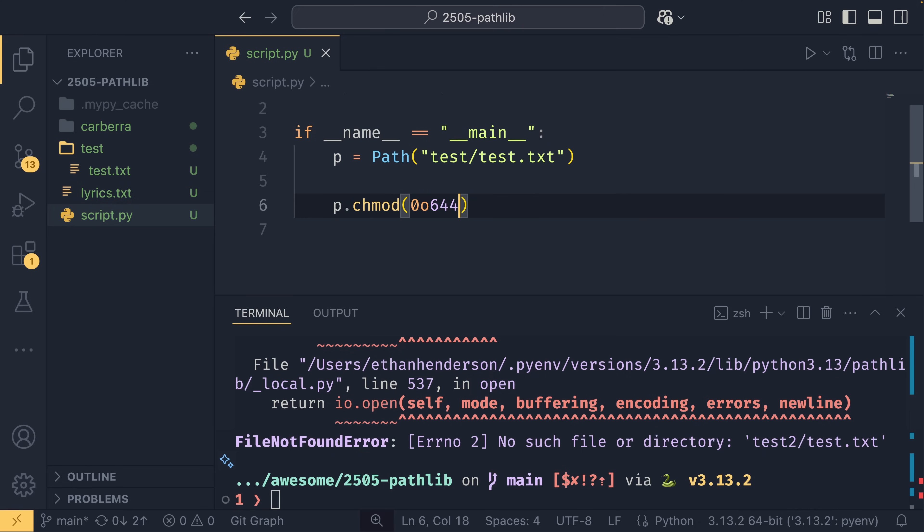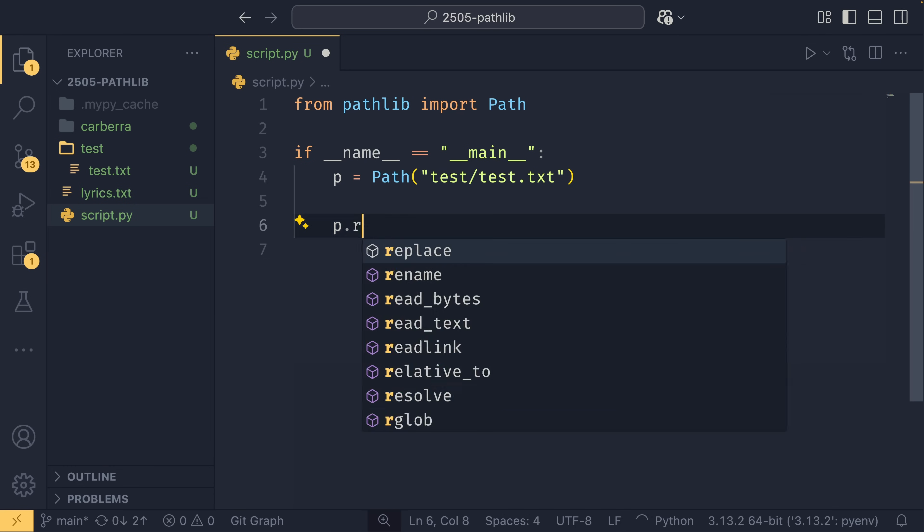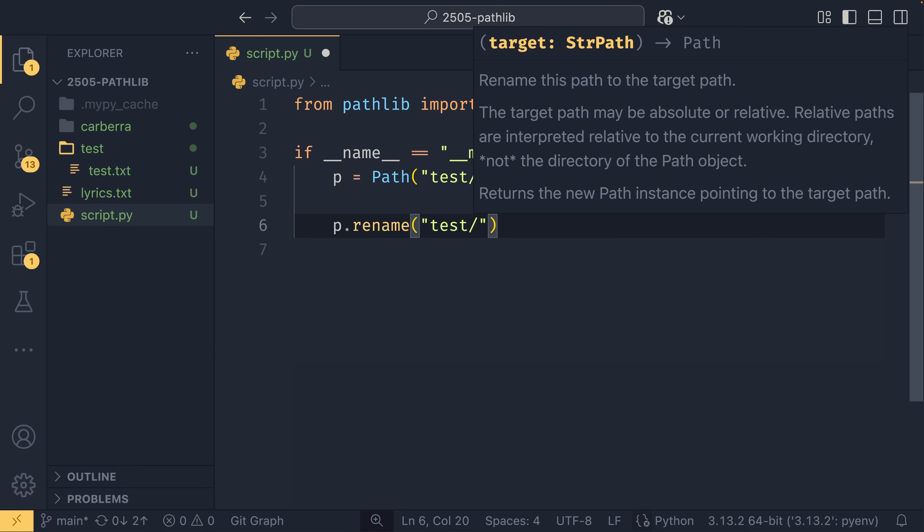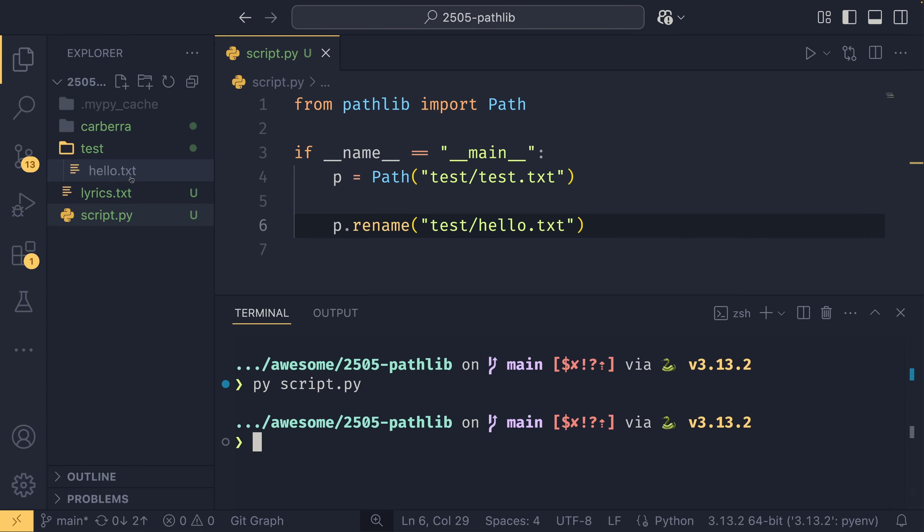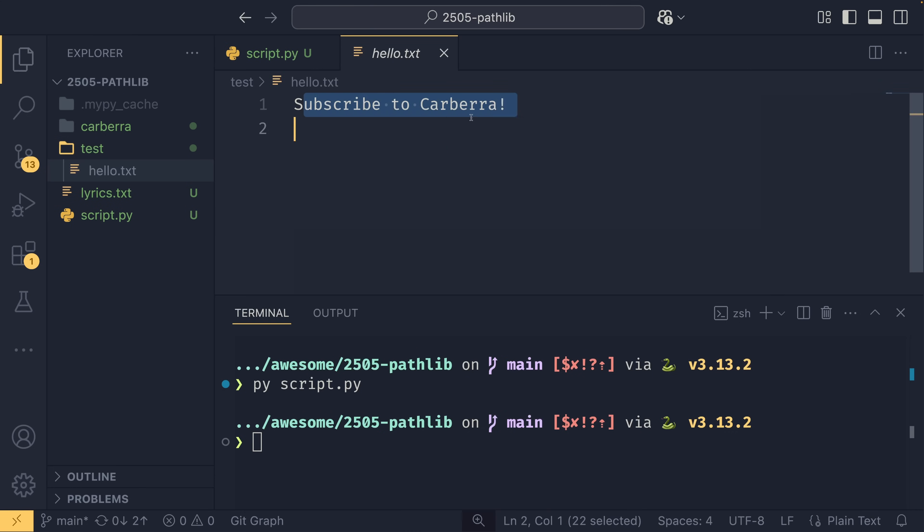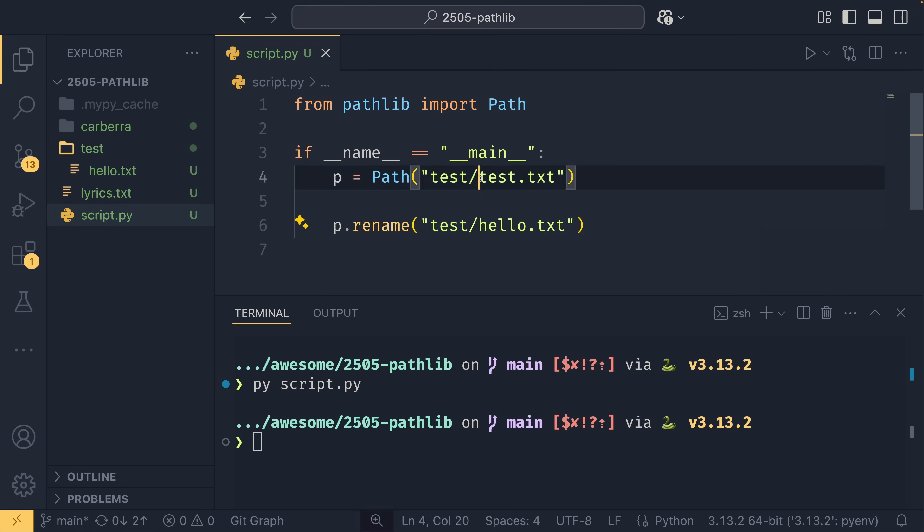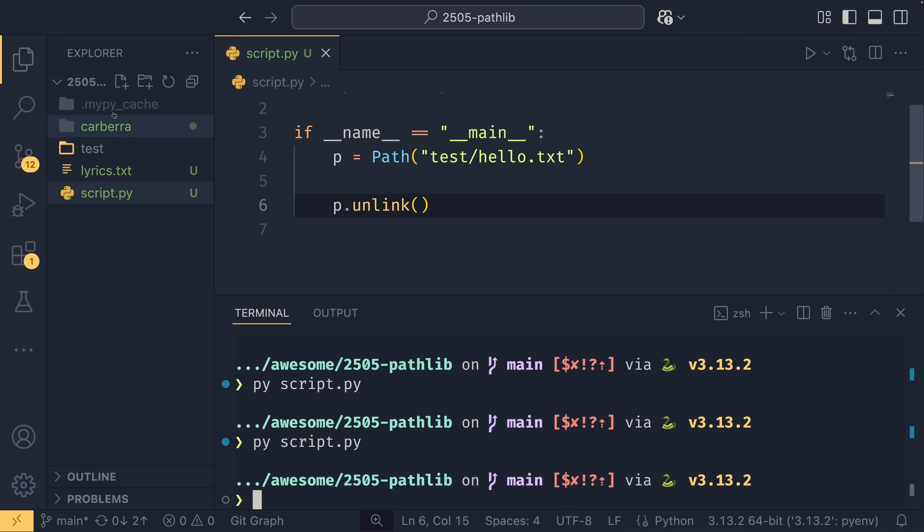You can also use Pathlib for more destructive operations such as renaming and removing. So if we wanted to rename this file to something else, we can use p.rename, and then we provide the target in here. So we could do test/hello.txt. If we run this, we'll see that test gets renamed to hello.txt here, and everything's copied over. If we decide we actually don't want this file anymore, then we can update this to be hello, and then we can set this to unlink, which is a weird name for this, but this also unlinks symbolic links if they exist. But if you do that, it will actually delete the file completely.